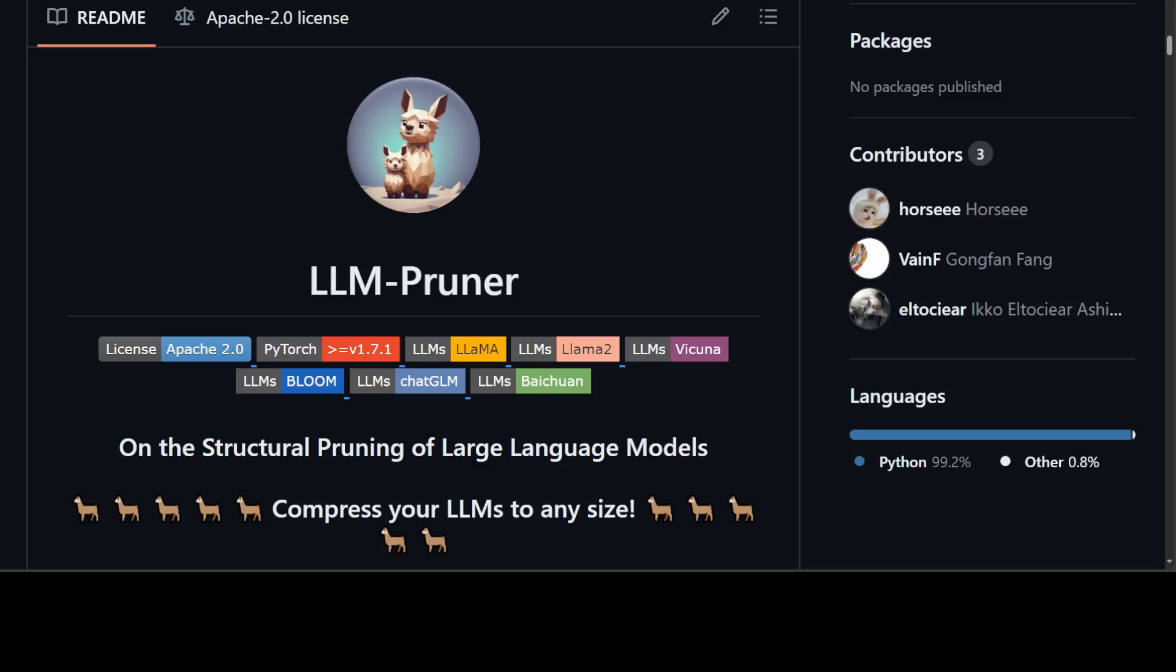Another good thing about LLM Pruner is that it is task agnostic compression supported. So what it means is that the compressed LLM should retain its original ability as a multitask solver, which is not always the case, but still. Another cool thing is that they have tried to keep this as lightweight as possible, so there has been less training corpus in it. For example, they have only used 50,000 publicly available samples from Alpaca to post-train the LLM.